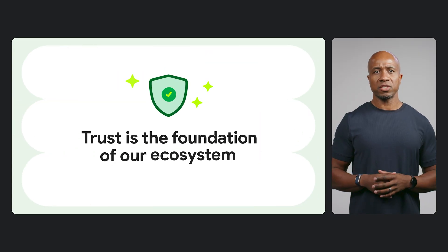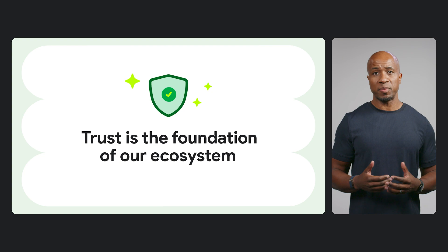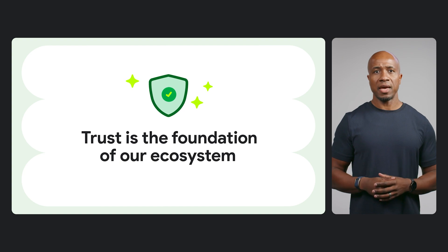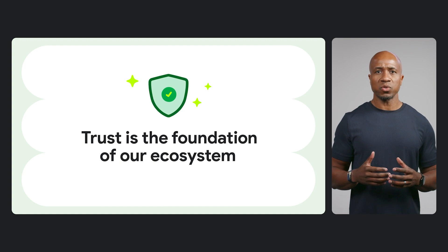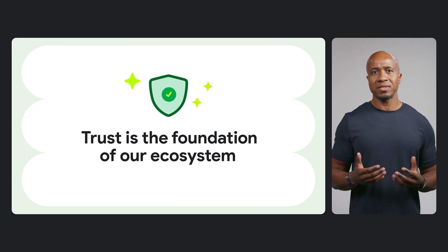You shouldn't have to choose between an open platform and a safe one. Trust is the foundation that allows you to build a successful business here, and it's what gives users the confidence to download your app.